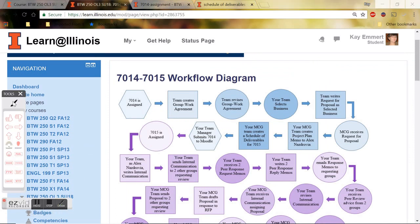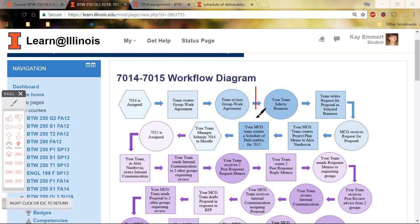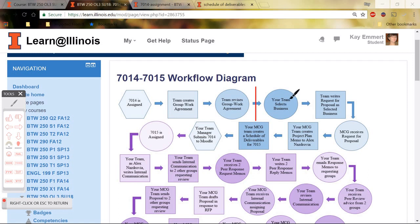At this point, we are still in Assignment 7014, so we're still in the blue area. You should have already submitted, or your group manager should have already submitted your 7014A, so everything to the left of this red line should already be submitted to me. You should have at this point already selected the business, already written your request for proposal.